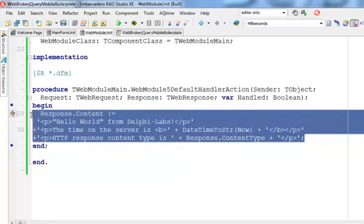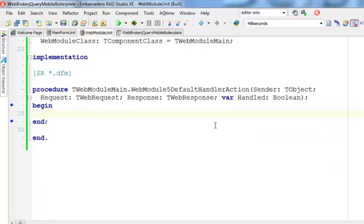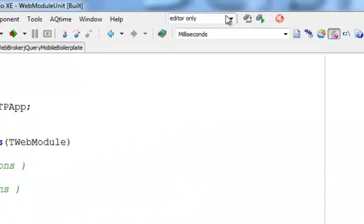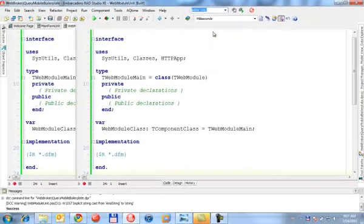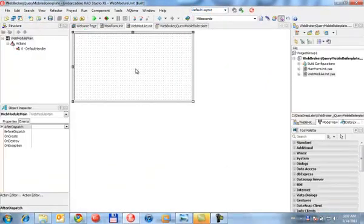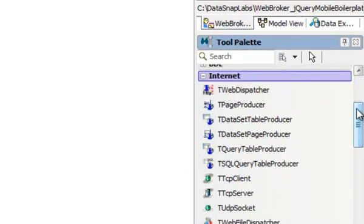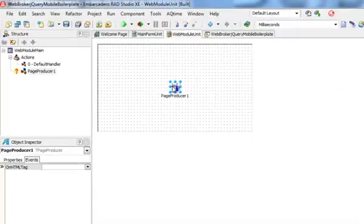So what I'm going to do is take the implementation of this event and remove it. Now I'm going to save this file. This is going to remove the empty implementation of this event — press save and notice that the default handler is going to disappear. So now I have just an empty page. I'm going to move to my default layout, and on the page I'm going to put a PageProducer component from the Internet palette.